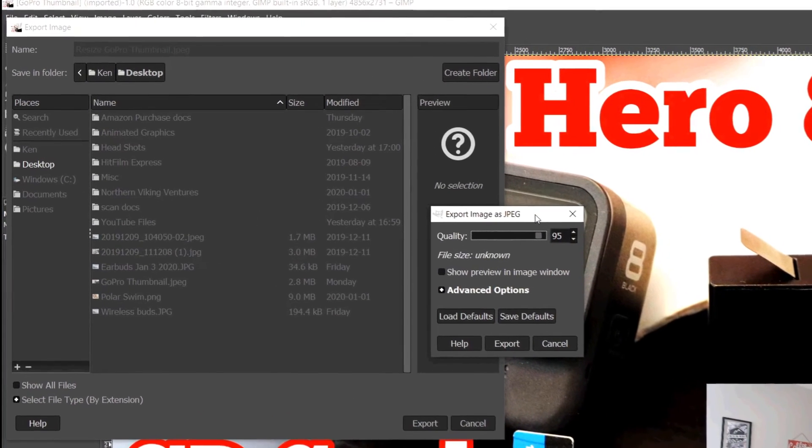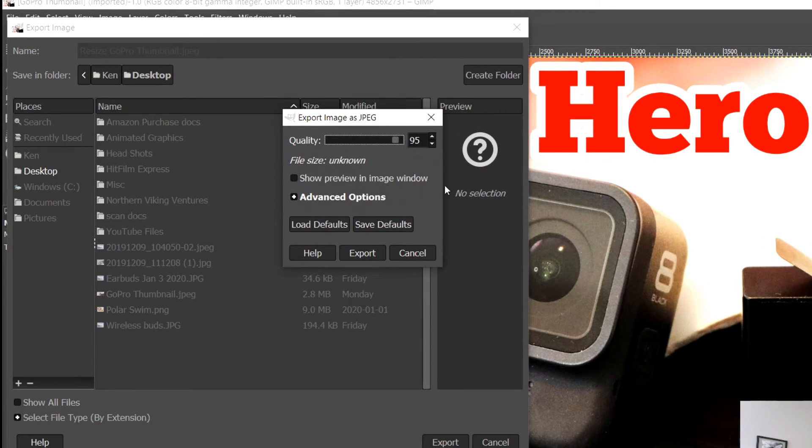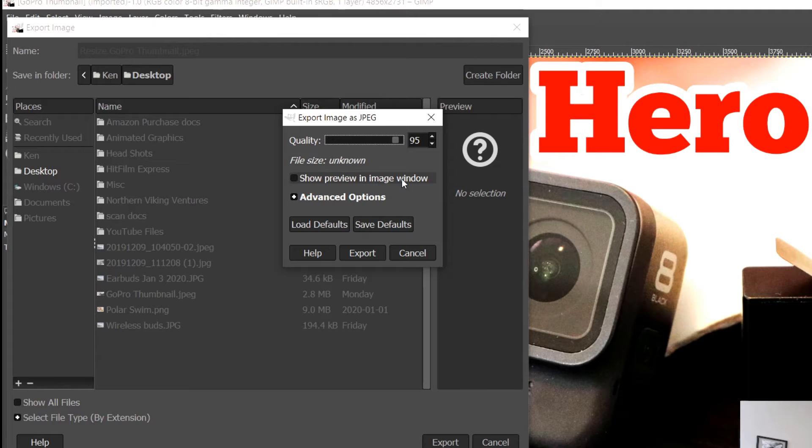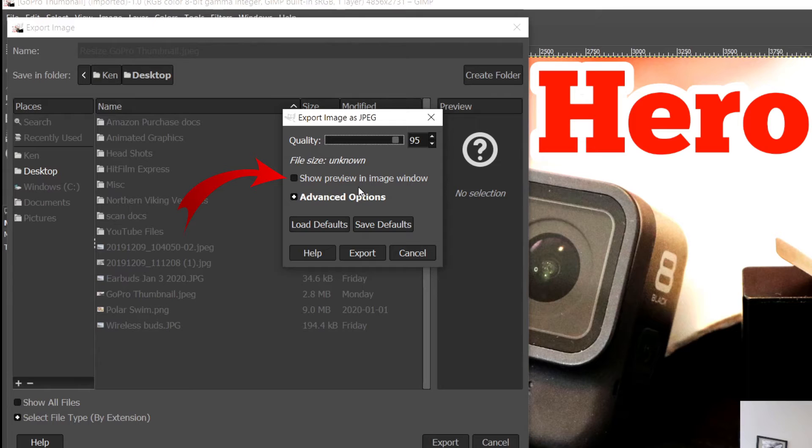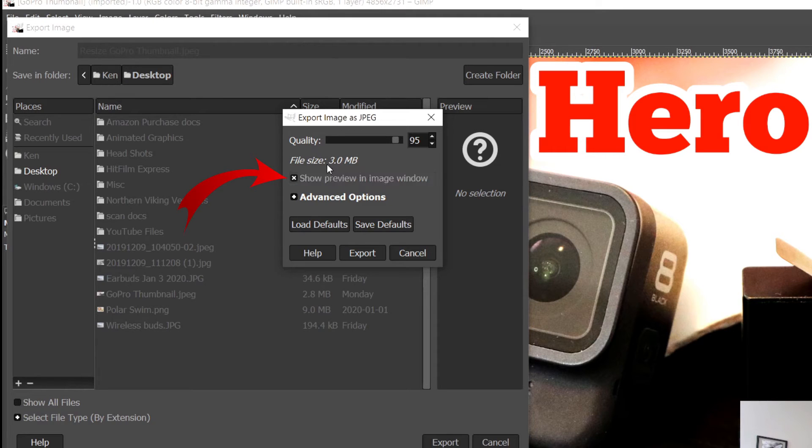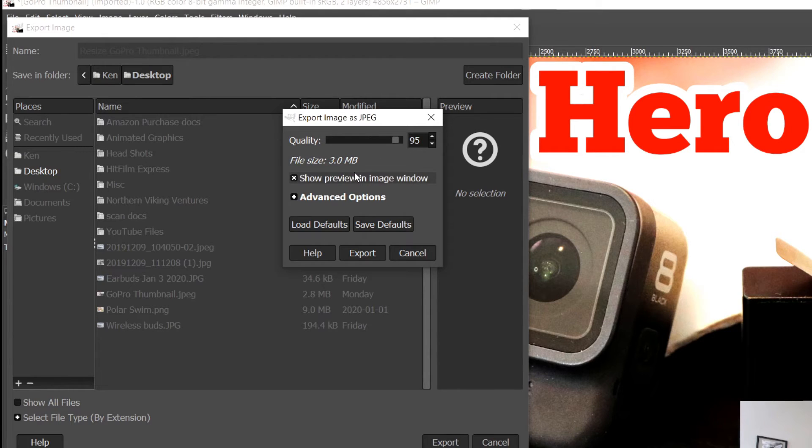A new window is going to pop up. You can see this window here. It's got a couple things we need to look at. It's got the quality at 95%, but we don't know how big this file is yet. There's this little box that says "show preview in image window." If I click that, it's going to say calculating file size, and you can see that as it is right now at quality of 95, it's three megabytes in size.